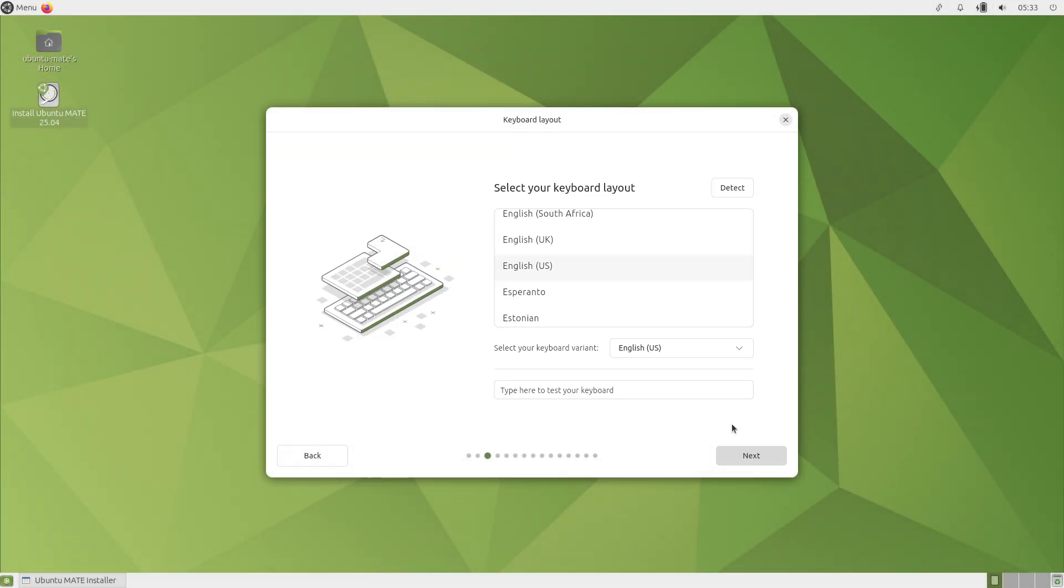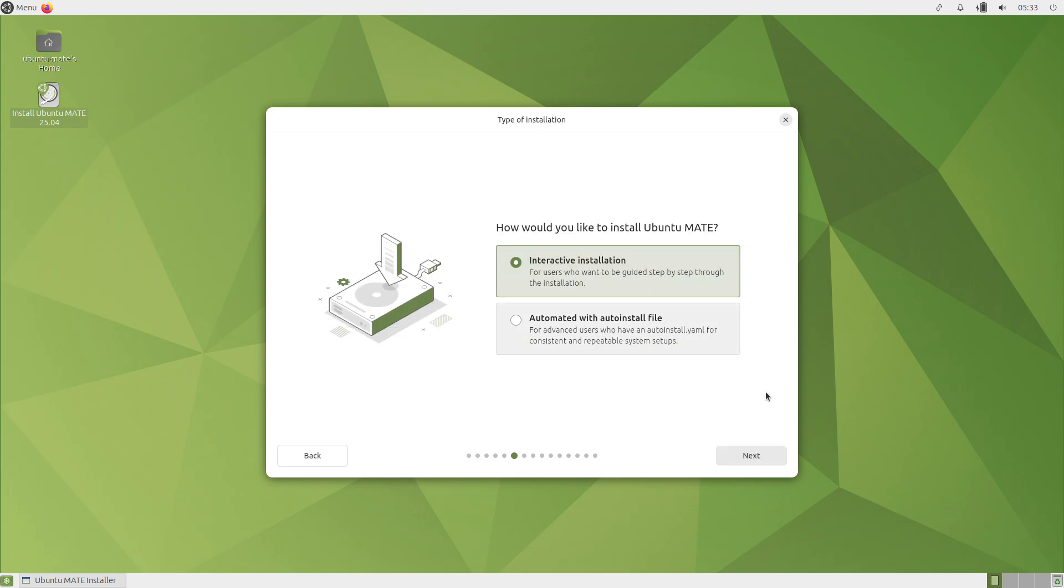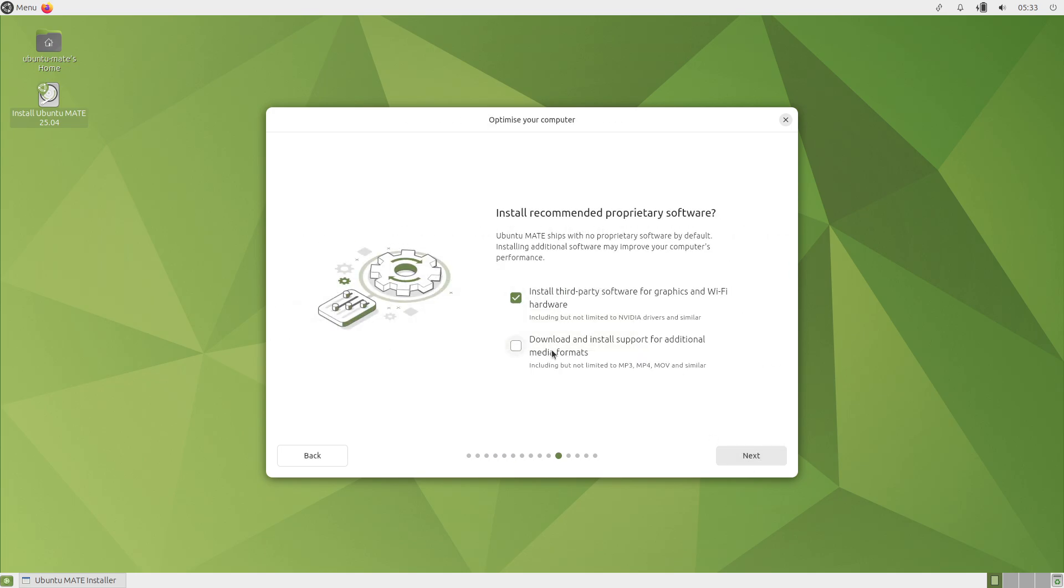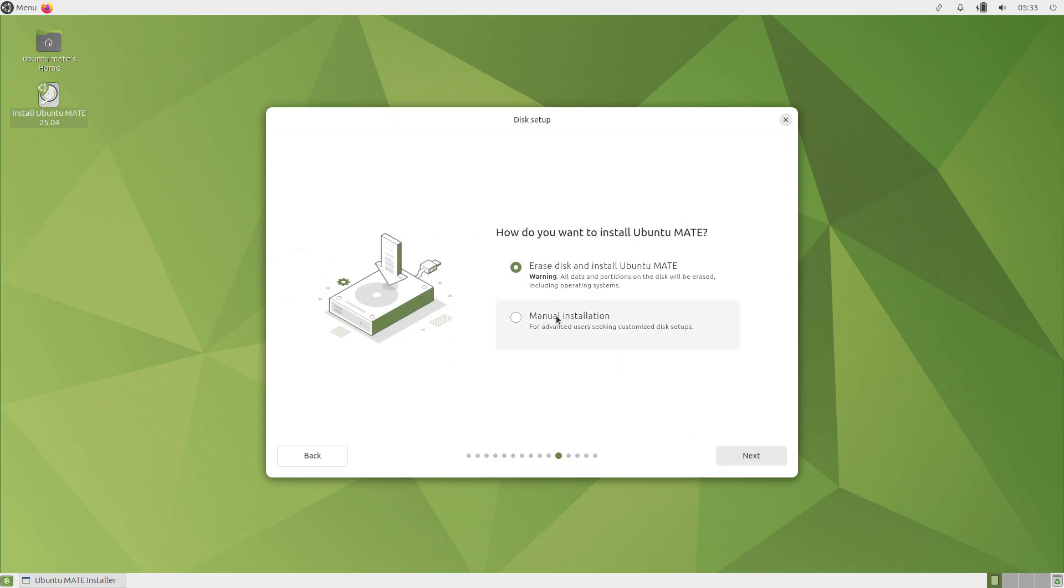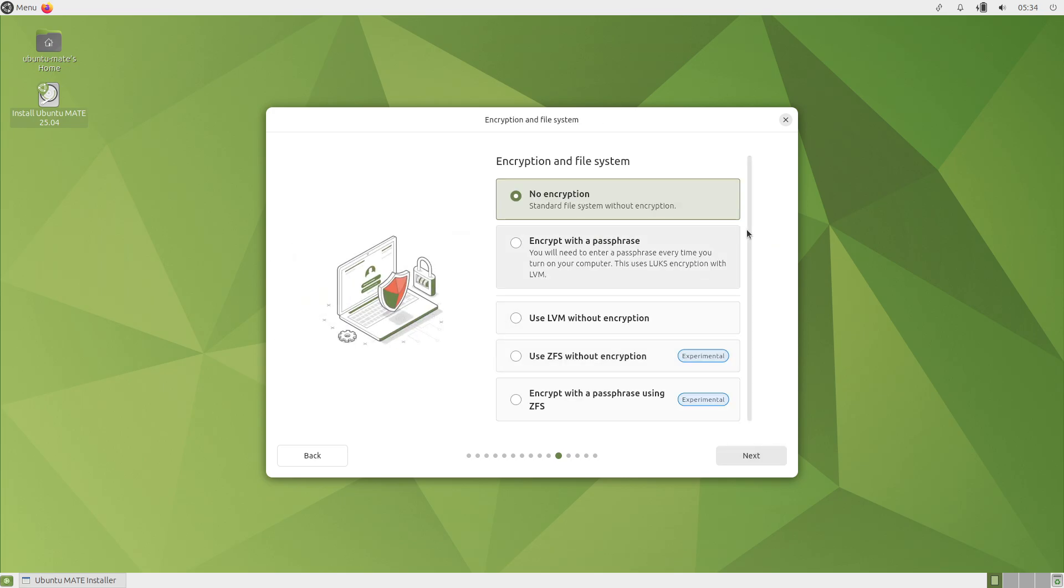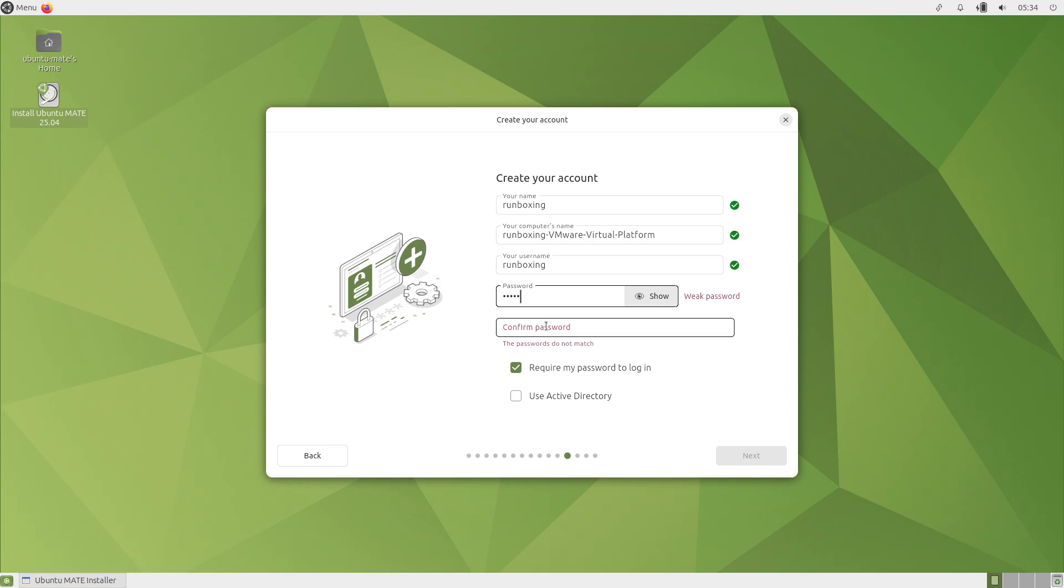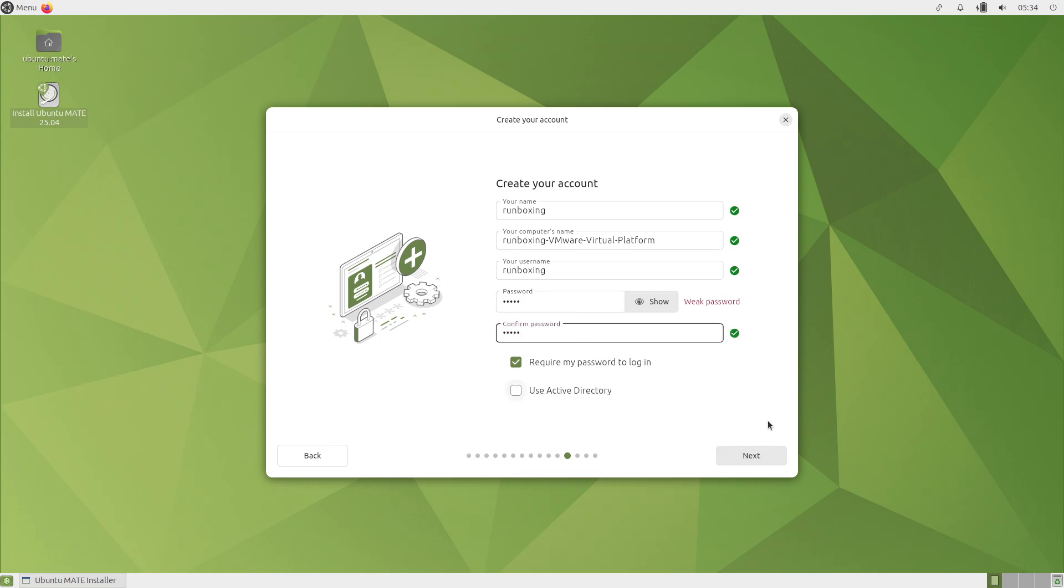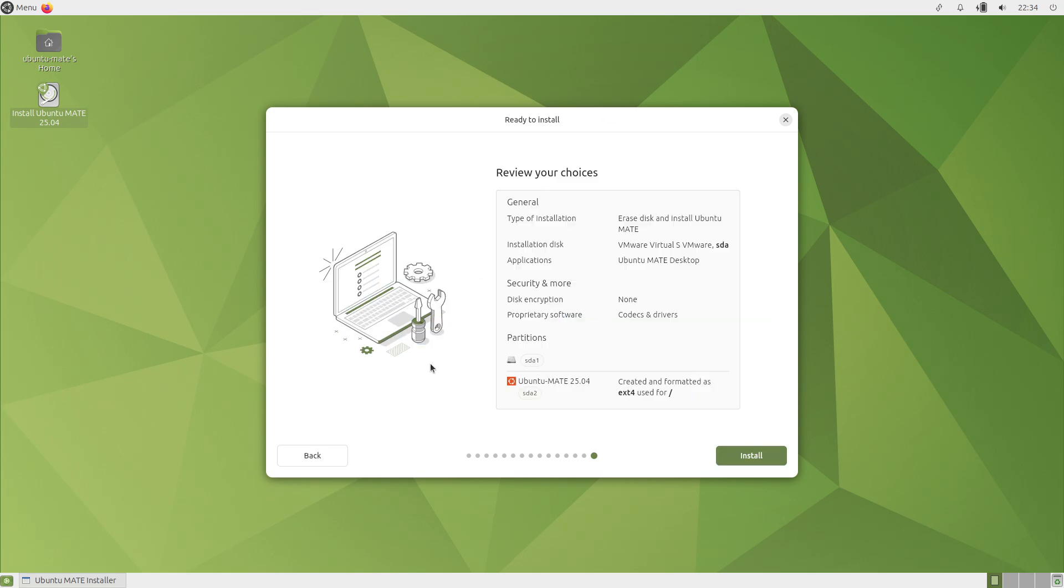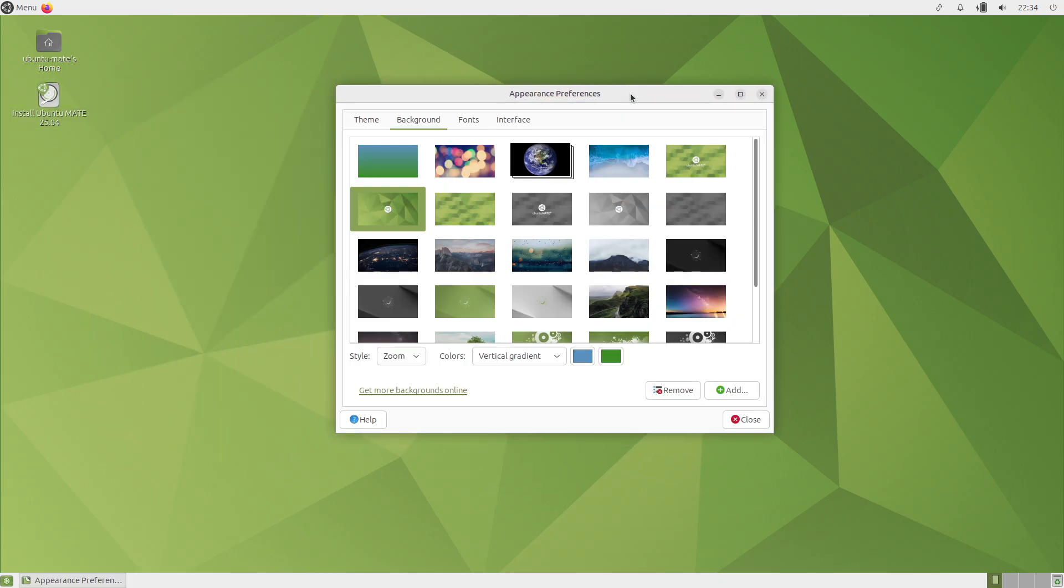Ubuntu Studio is optimized for creators in audio production, graphic design, photography, and video editing, with pre-installed applications like Audacity, Ardour, GIMP, and Blender to facilitate professional-grade workflows out of the box.